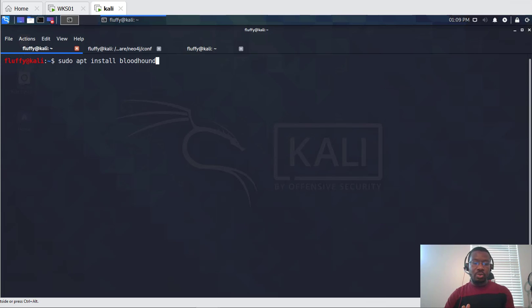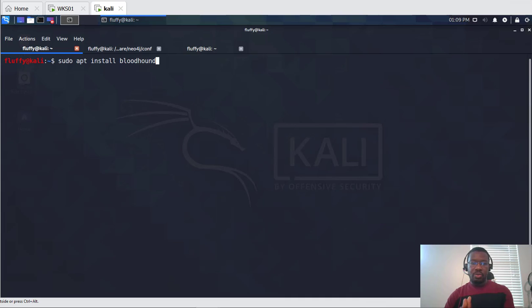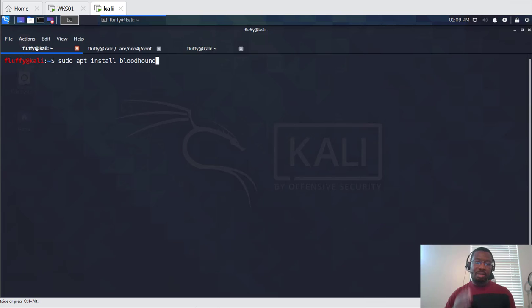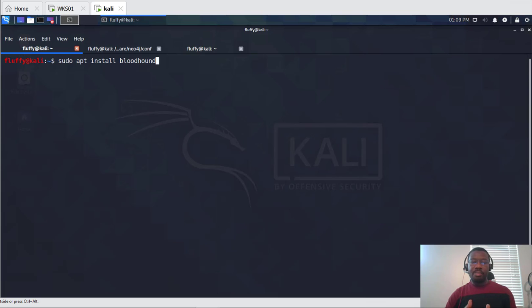For most of you or some of you who may not know what Bloodhound is and how relevant and useful in any offensive operation, I would encourage you to look up on the internet. There are so many information out there that talks about Bloodhound, how to use it and how to benefit and make things a lot easier for you in any offensive operation.